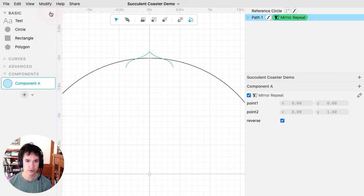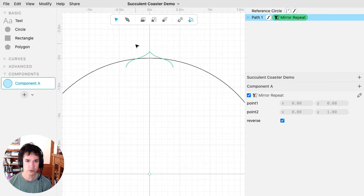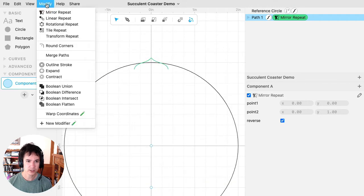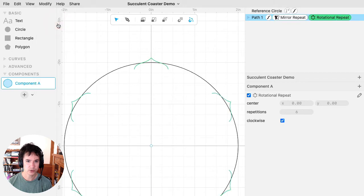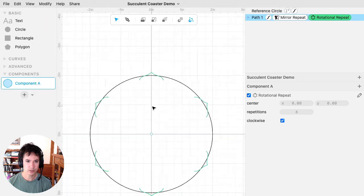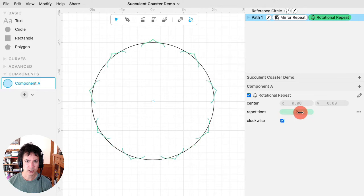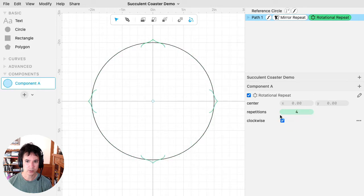So first we'll do a mirror repeat, and mirror repeat by default will mirror along the vertical axis. So then we get this bilateral symmetry, and then I'll stack on top of that a rotational repeat, which gives me multiple copies, and I can change the number of repetitions.